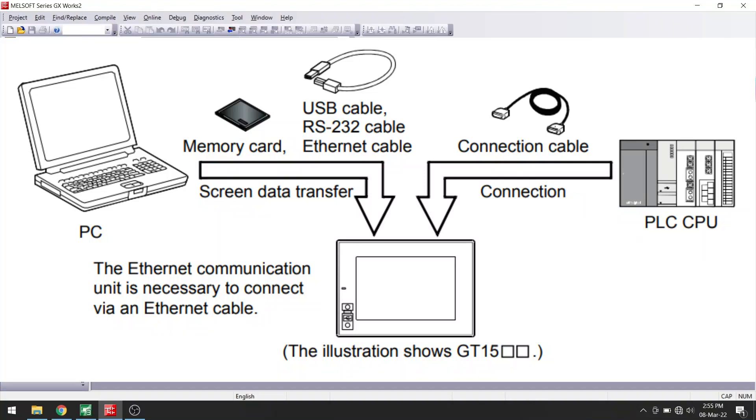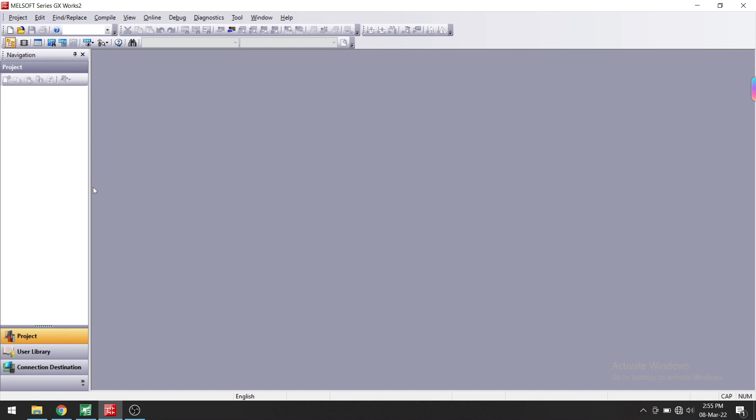In this video, we will see how to upload a program from an FX3G PLC. We are connecting to the PLC through HMI. I have connected a USB cable from the laptop to the HMI, and the HMI is connected to the PLC through an RS232 port. We will now upload the program from the PLC through the HMI.